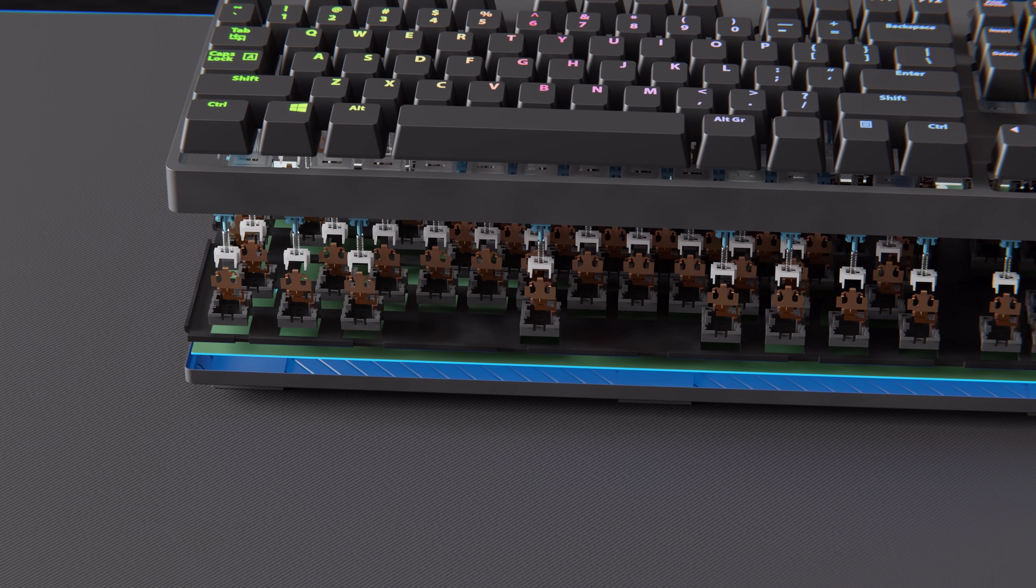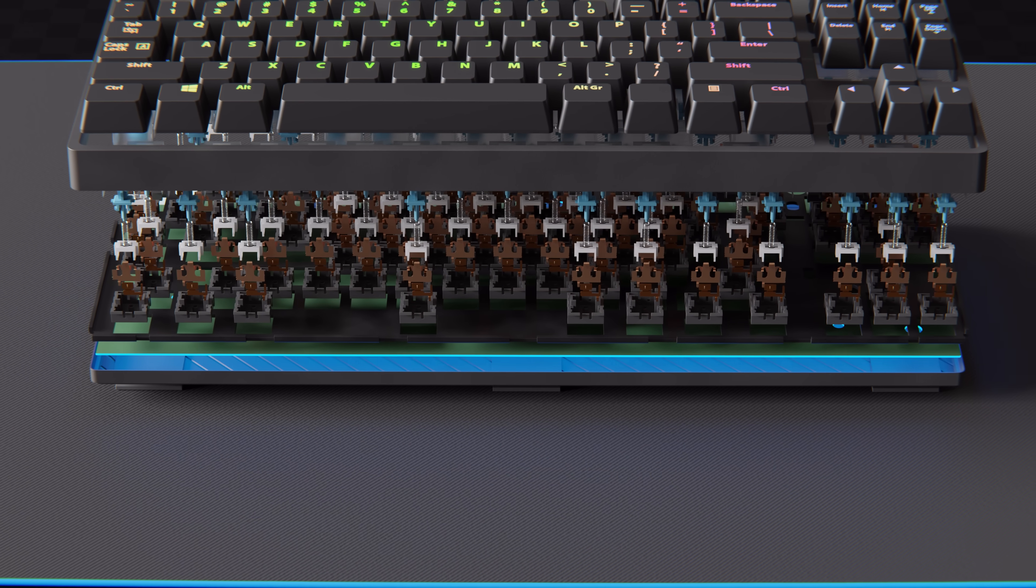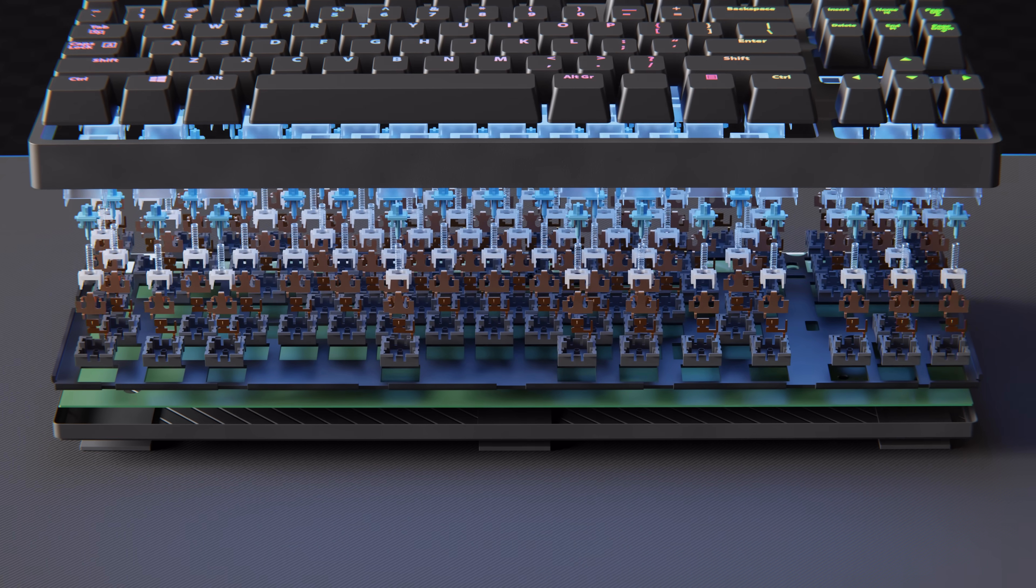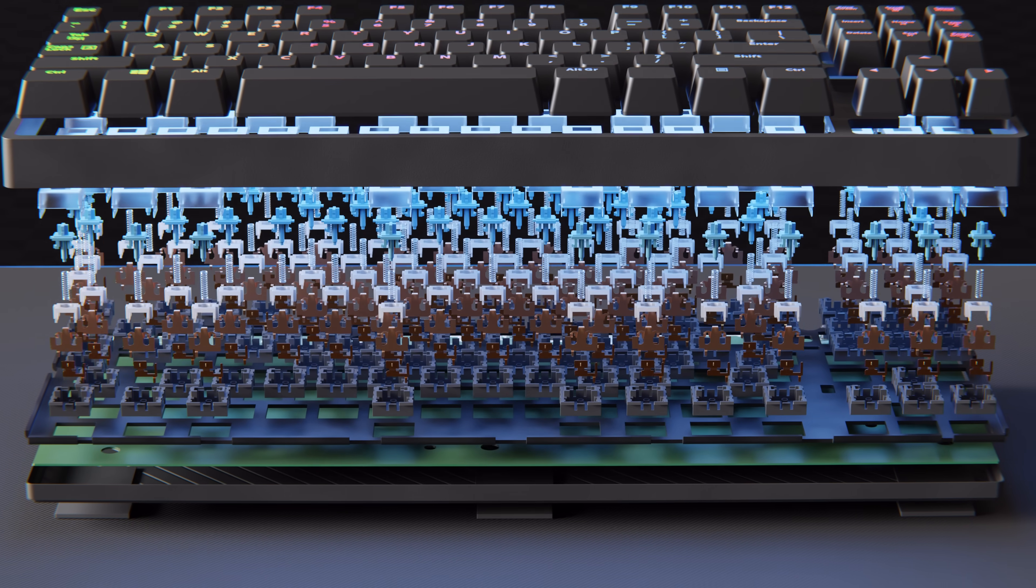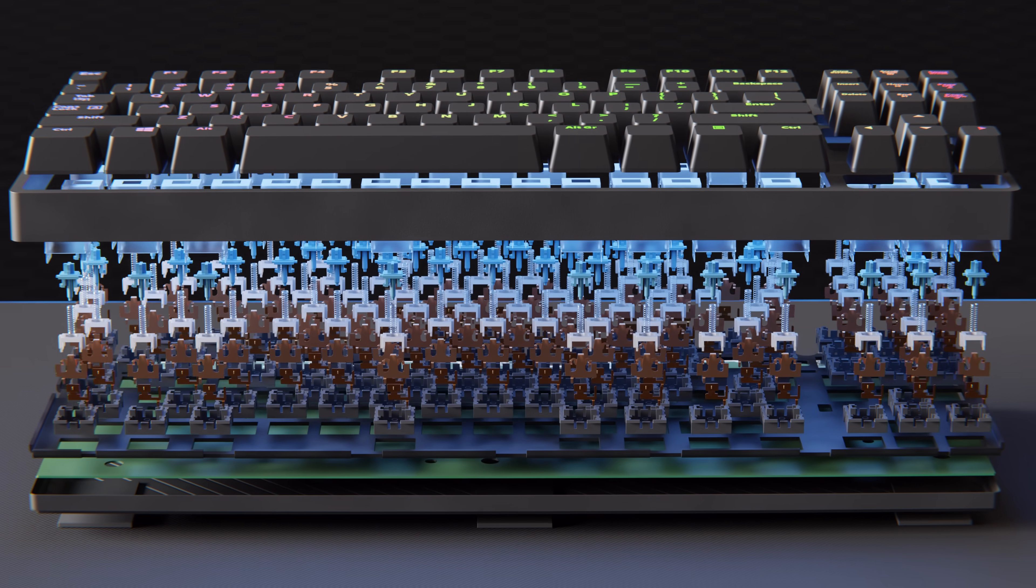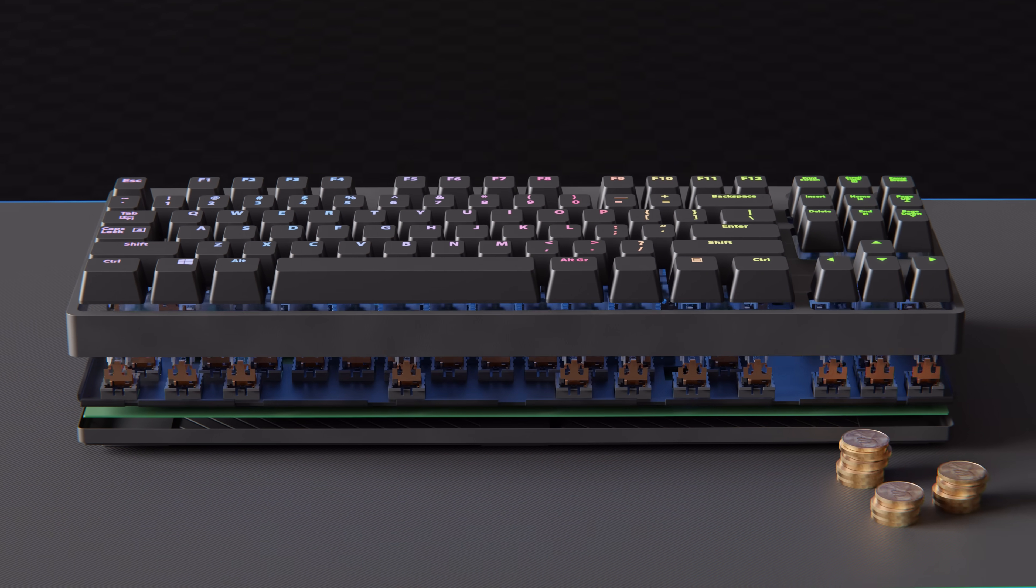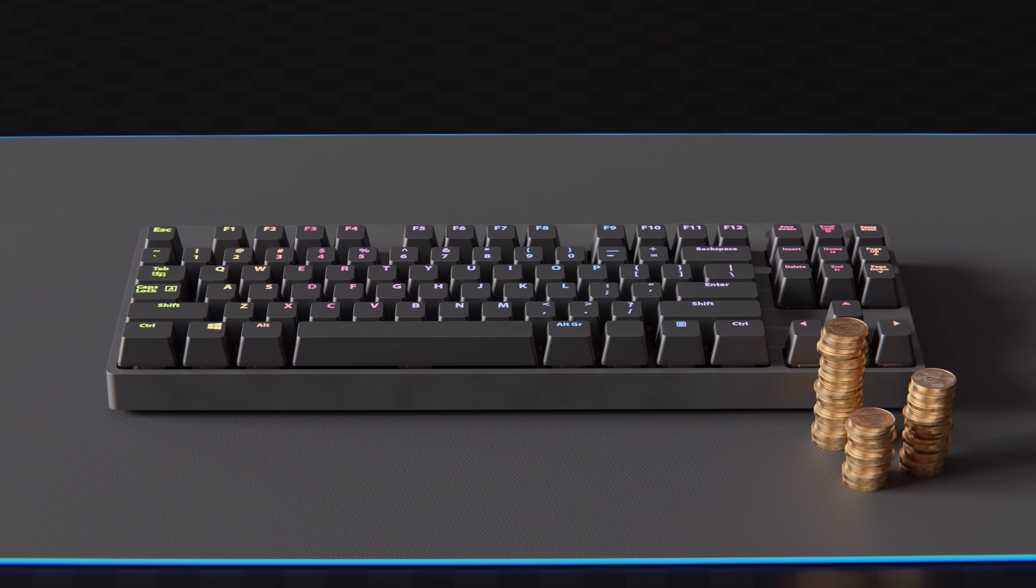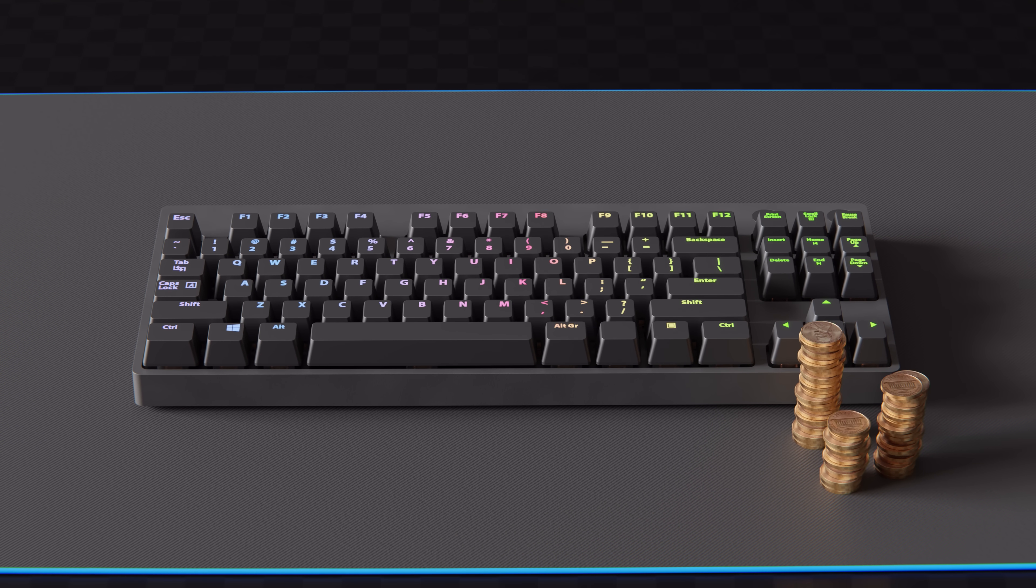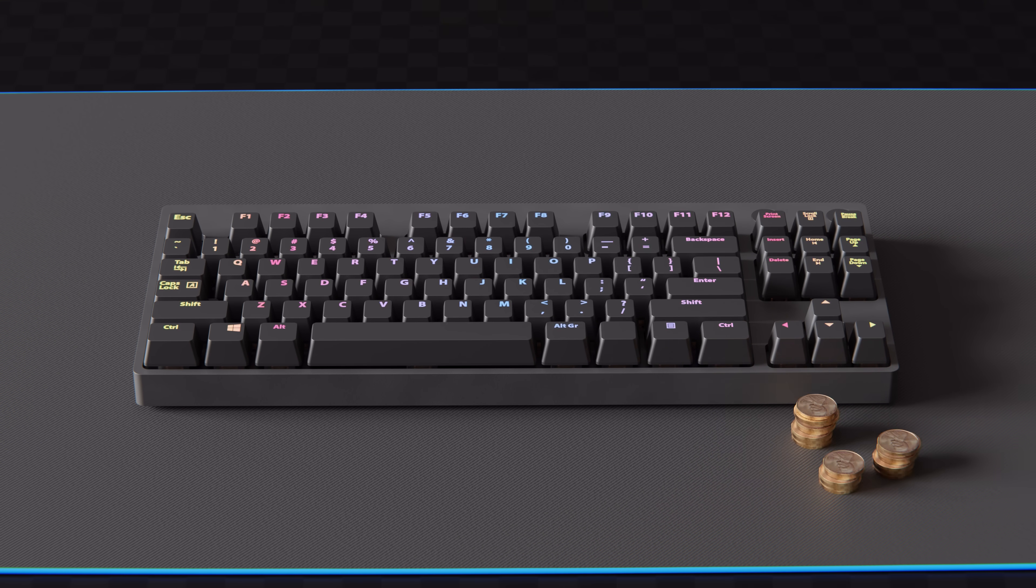That said, having a large PCB such as this, as well as an intricate mechanism inside each key, causes the keyboard to be significantly more expensive. But, depending on your preferences, it can be worth it.